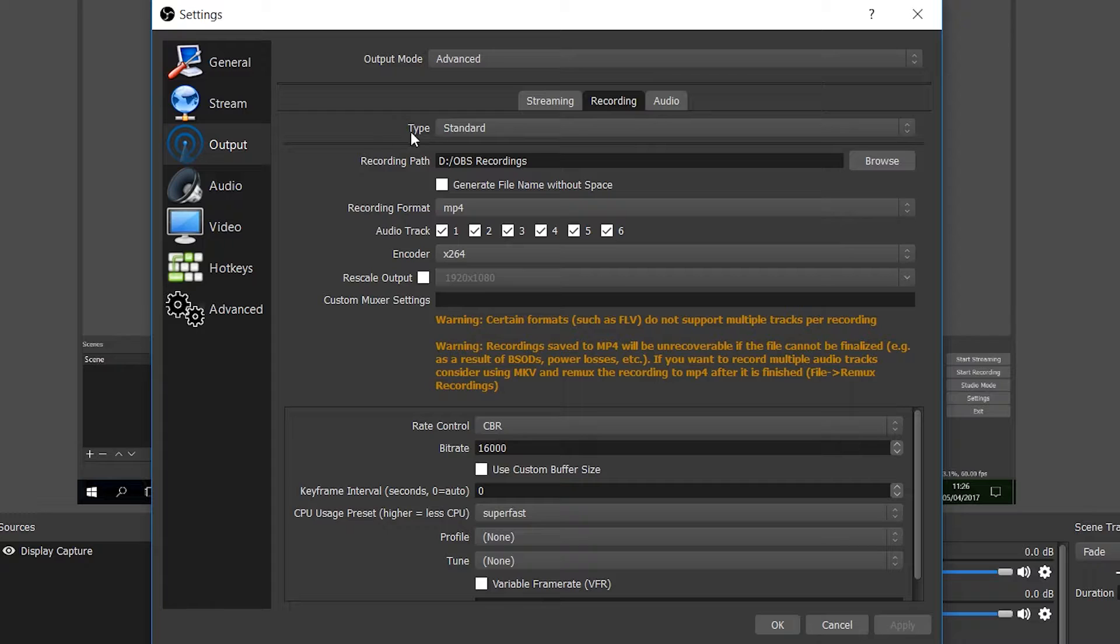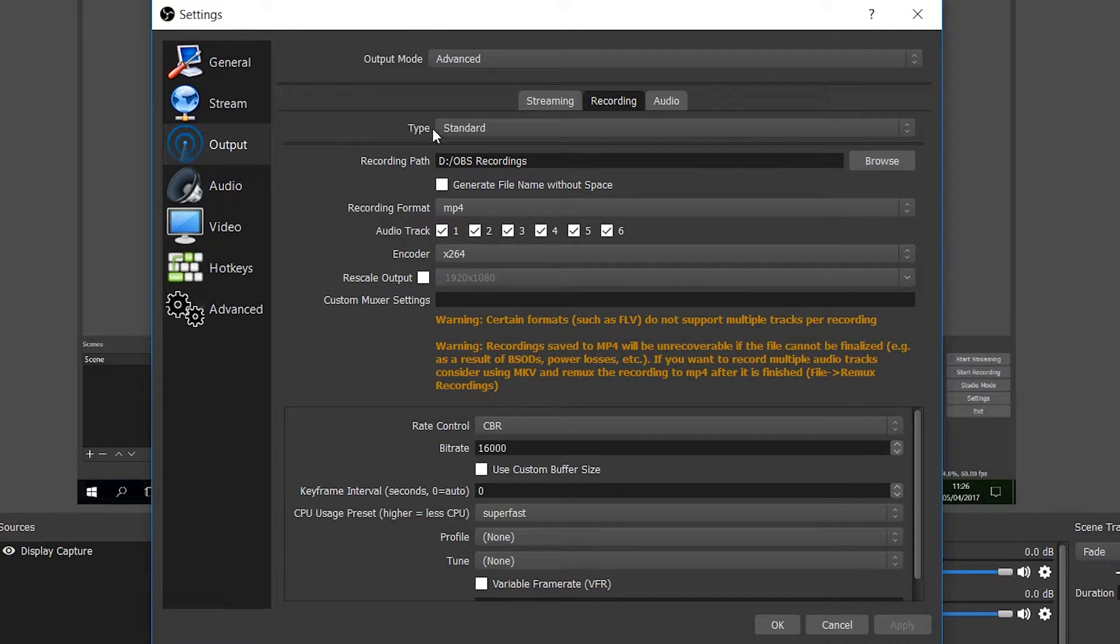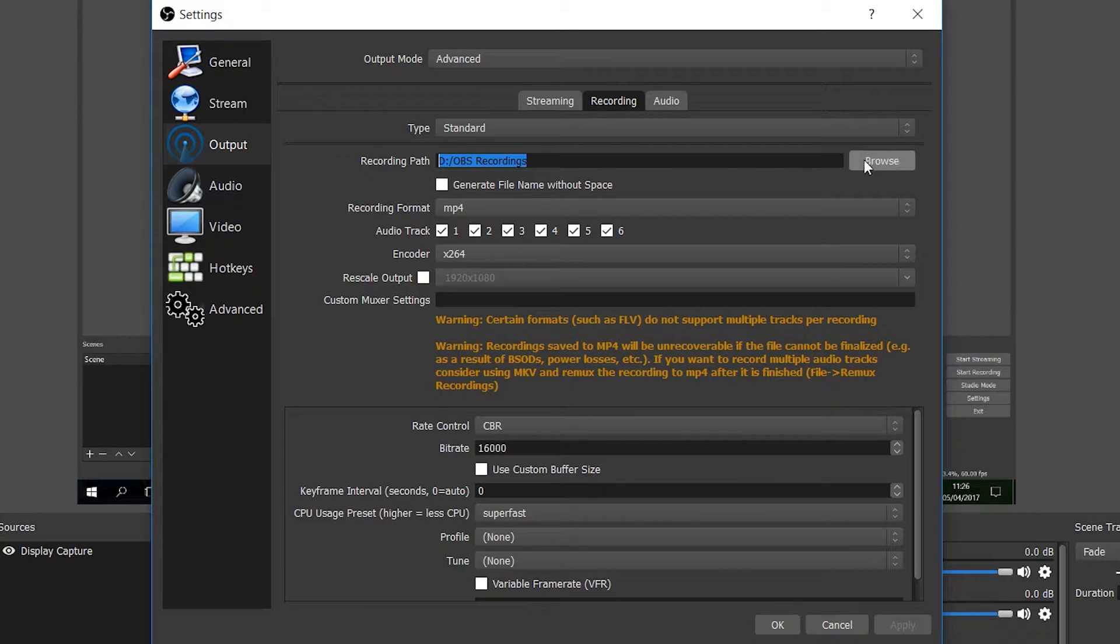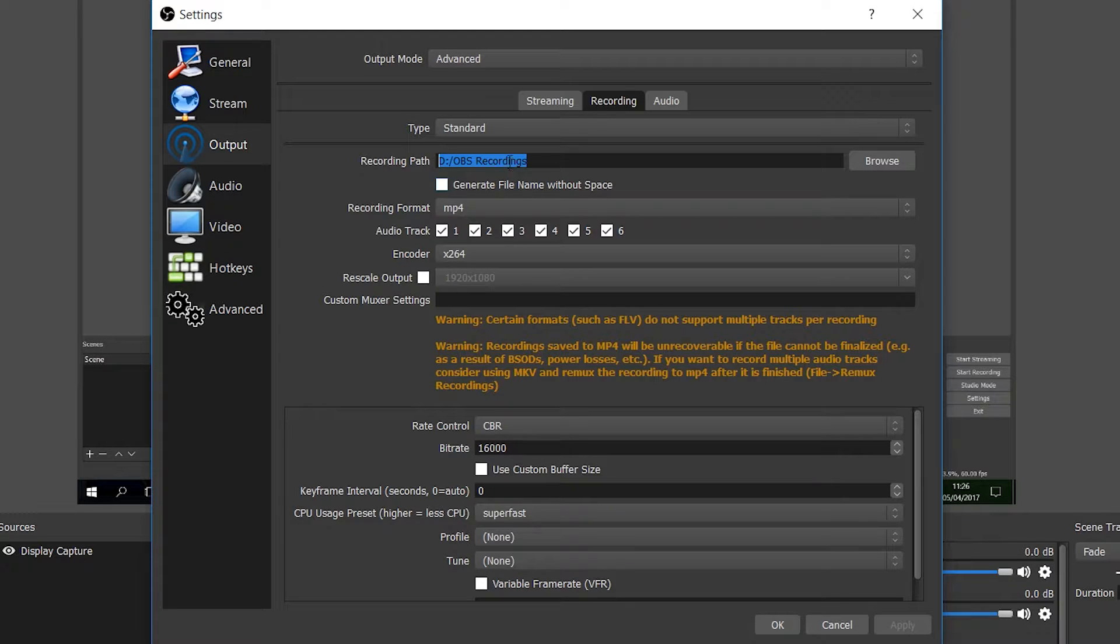When you're in the recording tab, make sure your type is set to standard and we're ready to start editing our settings. The first thing I'm going to look at is the recording path and this is where you can save your videos to wherever you want them to output to. You can click browse and save them. Right now I'm currently happy where mine is but that can really depend on you.